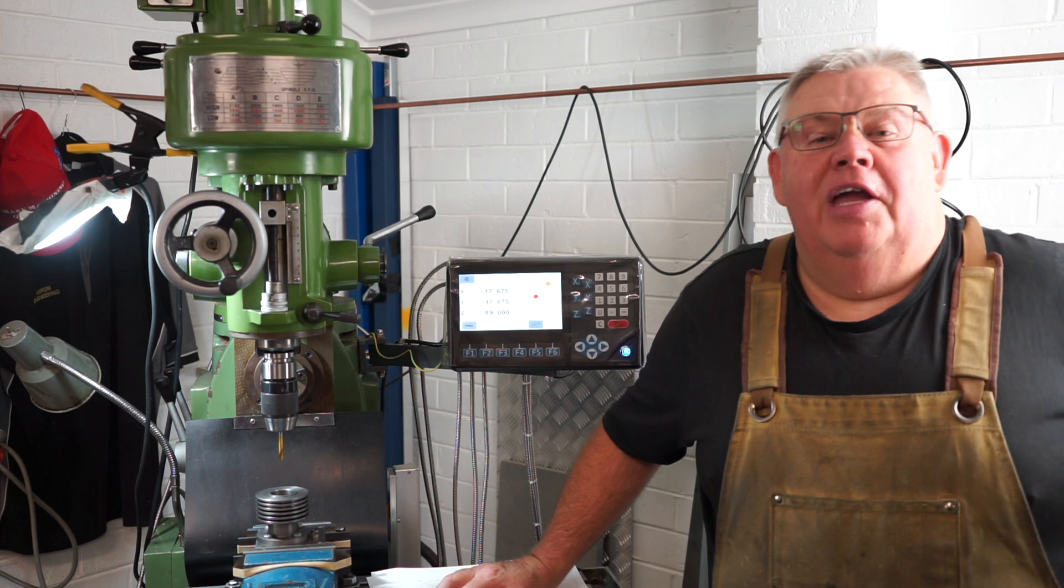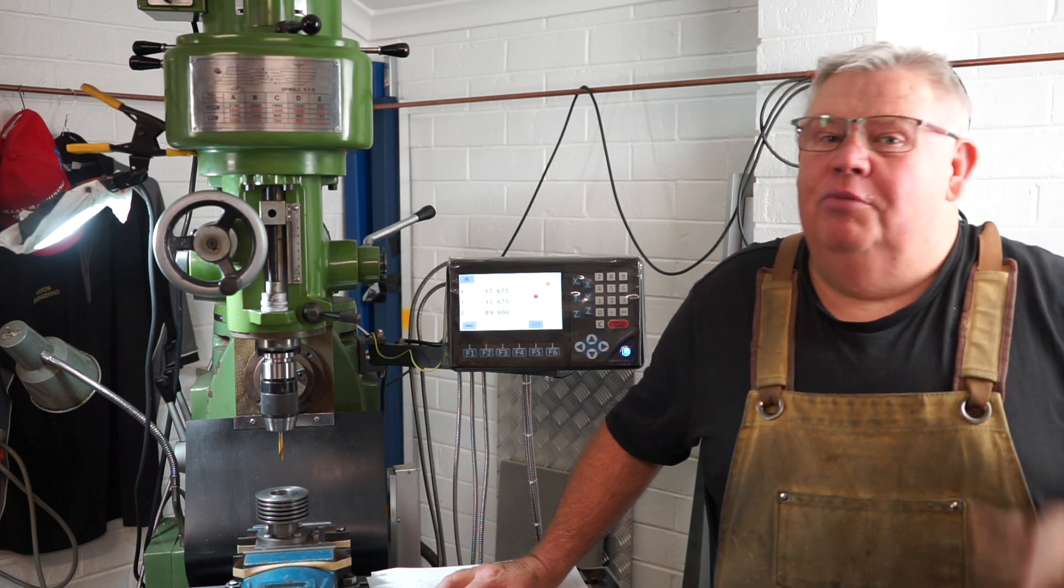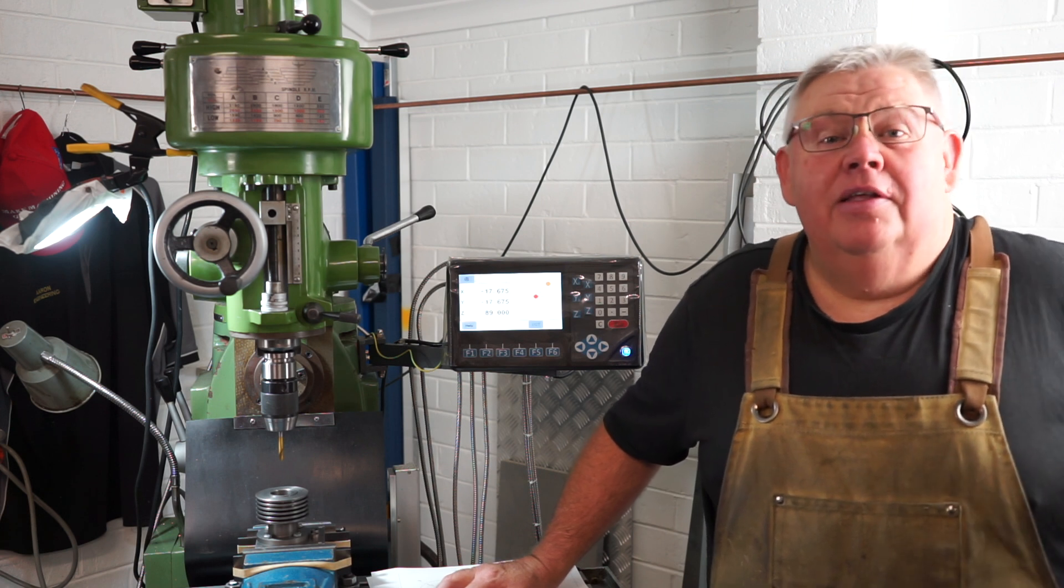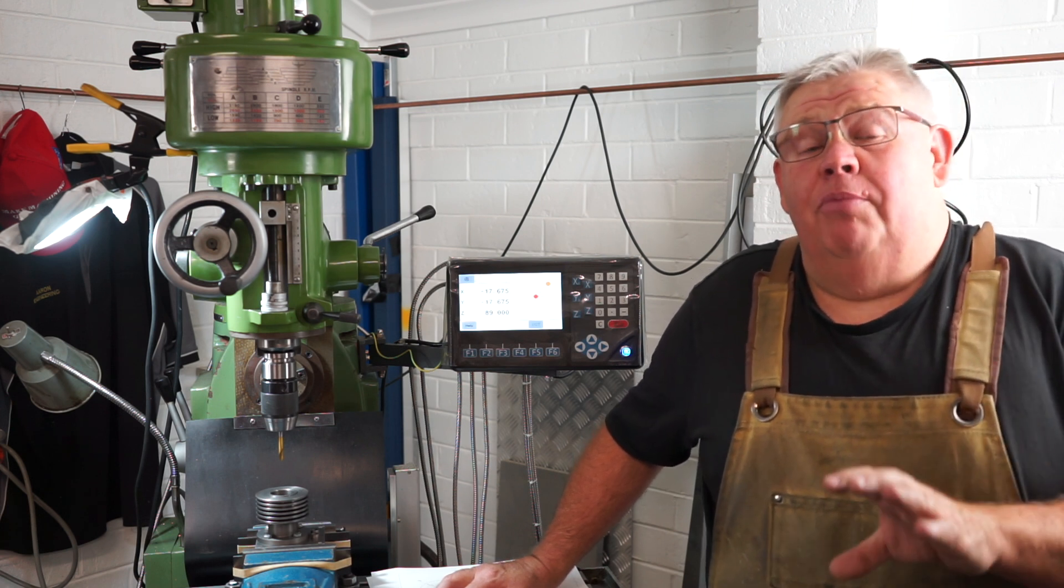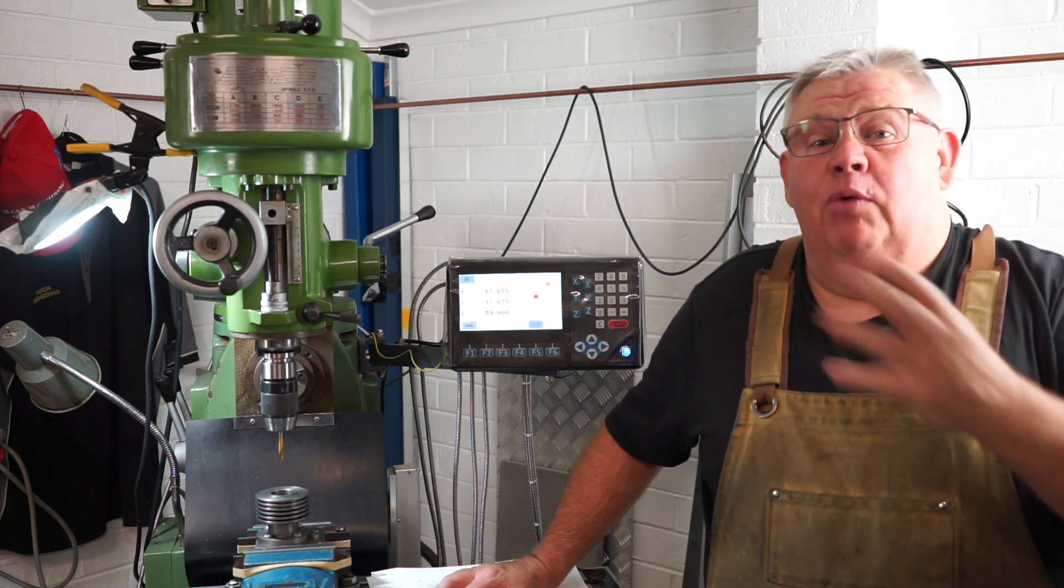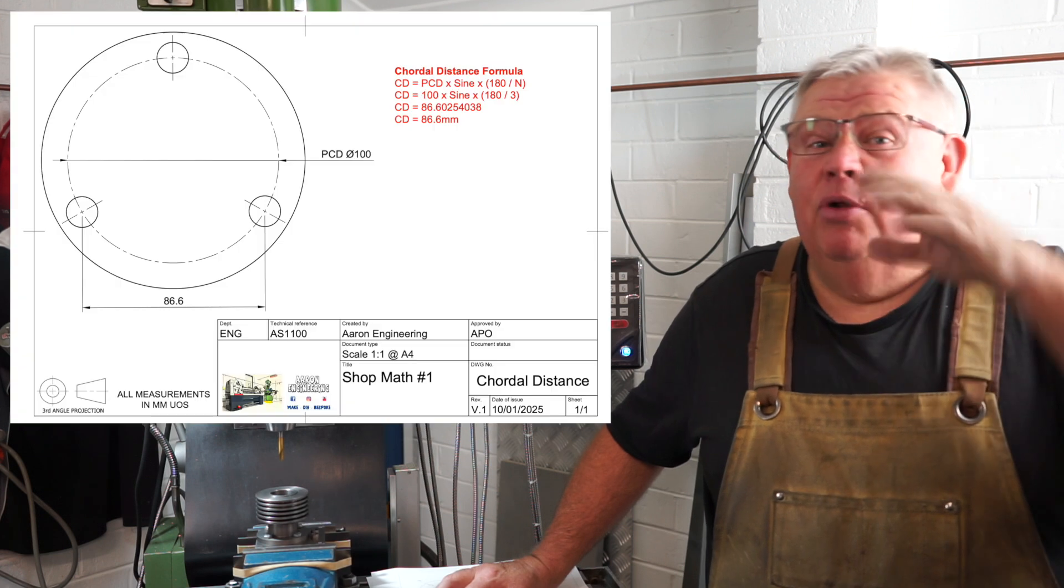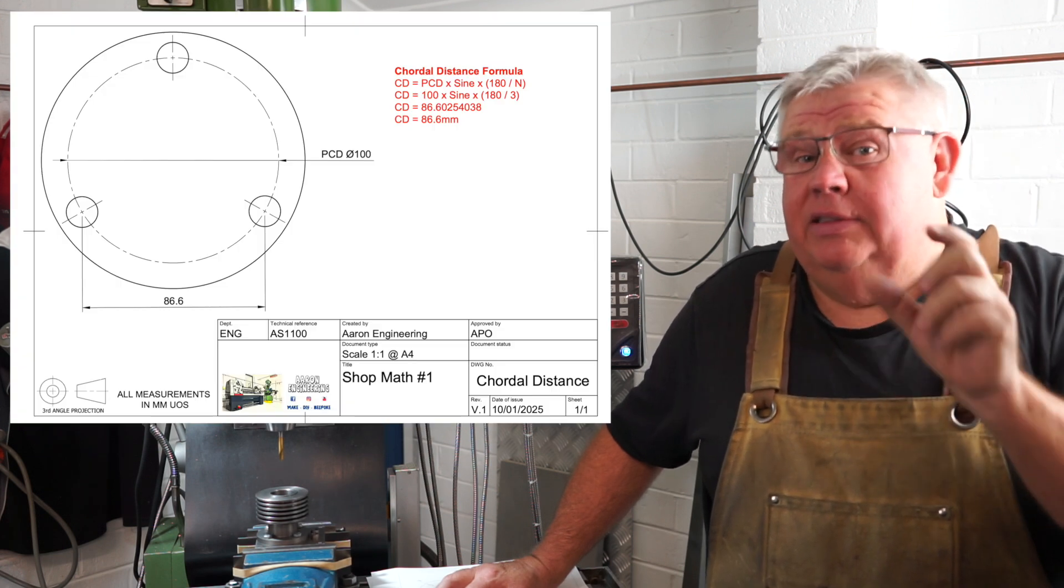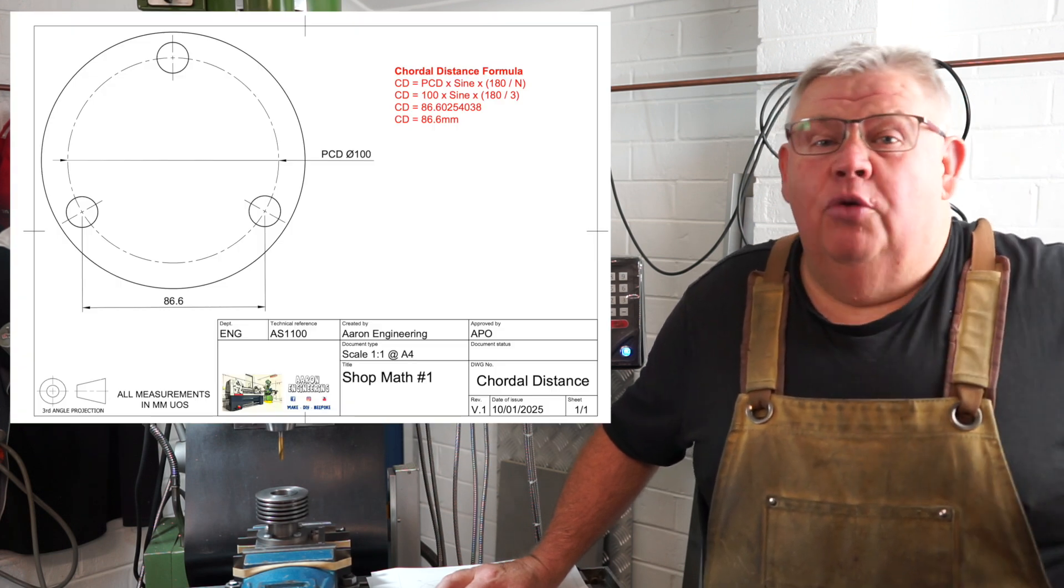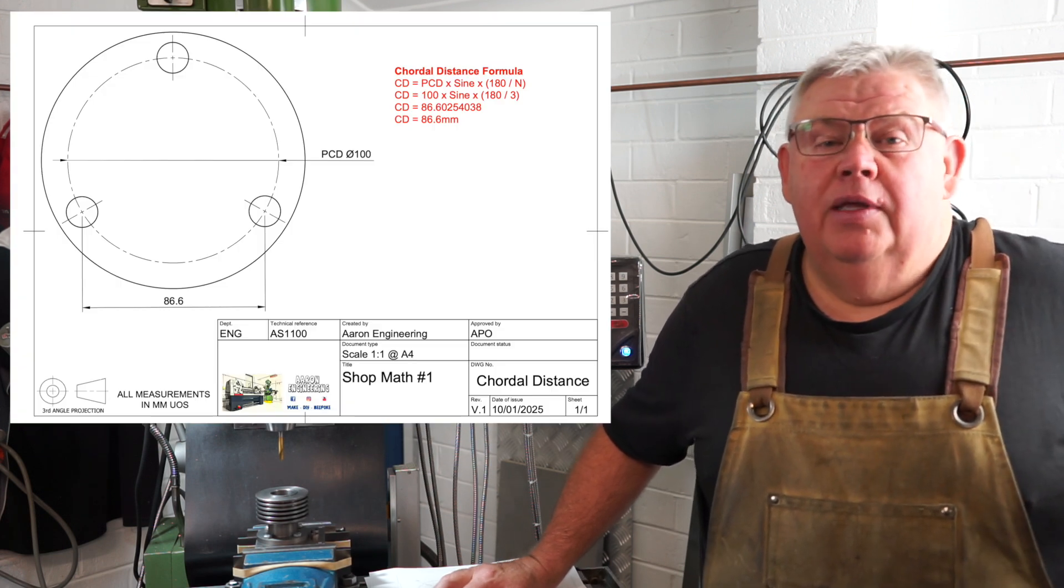G'day everyone, welcome back to the Aaron Engineering Channel, my name's Aaron. So today's video on shop math is a follow-on from a couple of weeks ago when I did the chord distance formula with you.